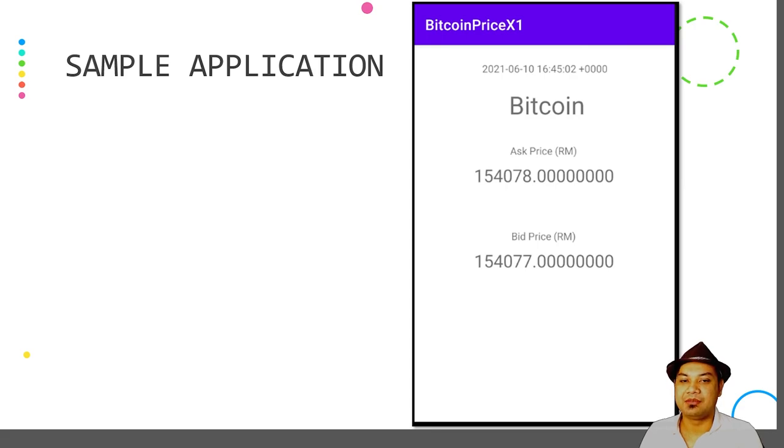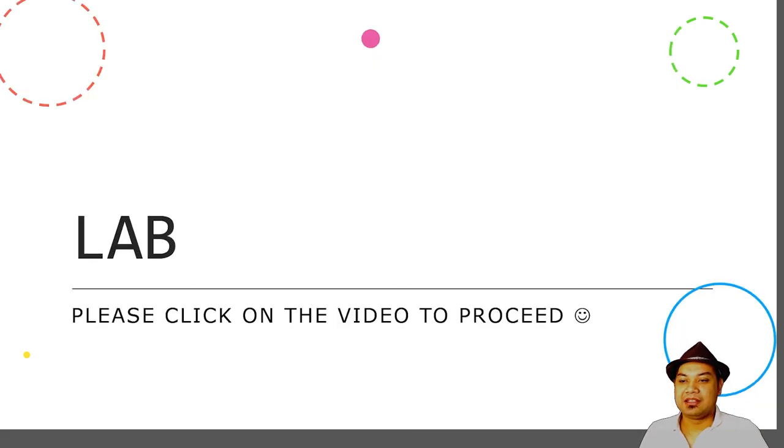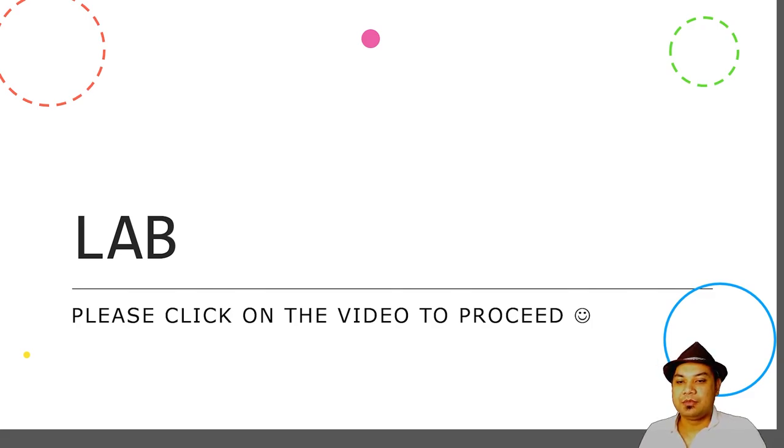Please proceed by clicking the video. See you in the next lab. Thank you.